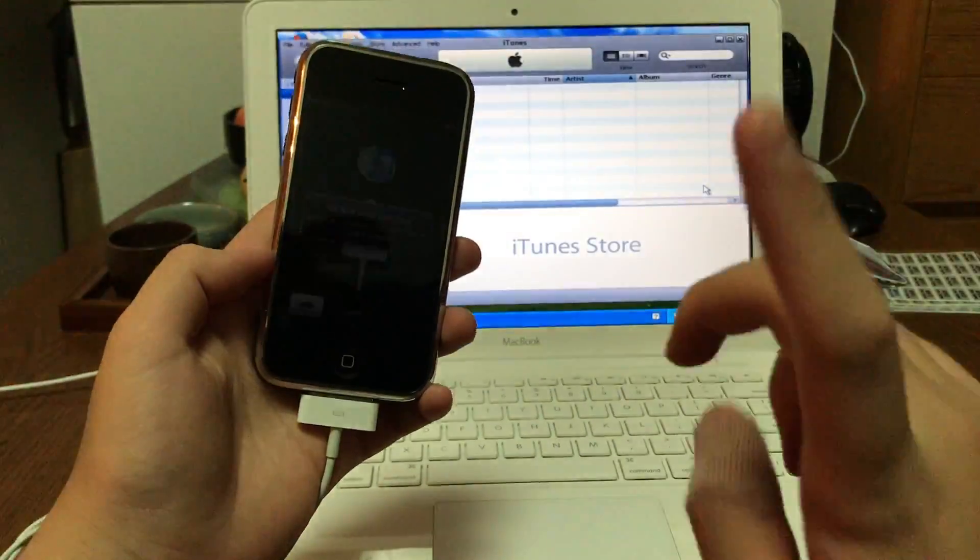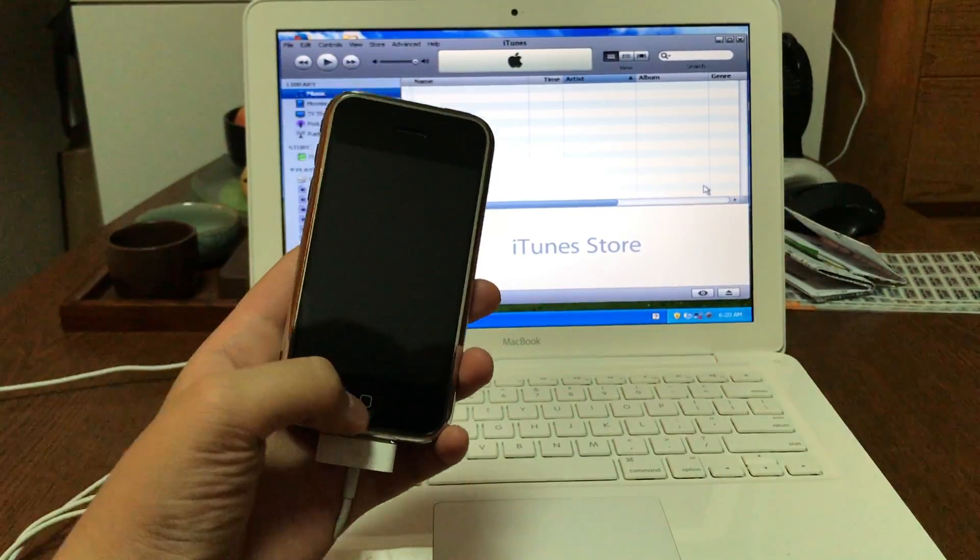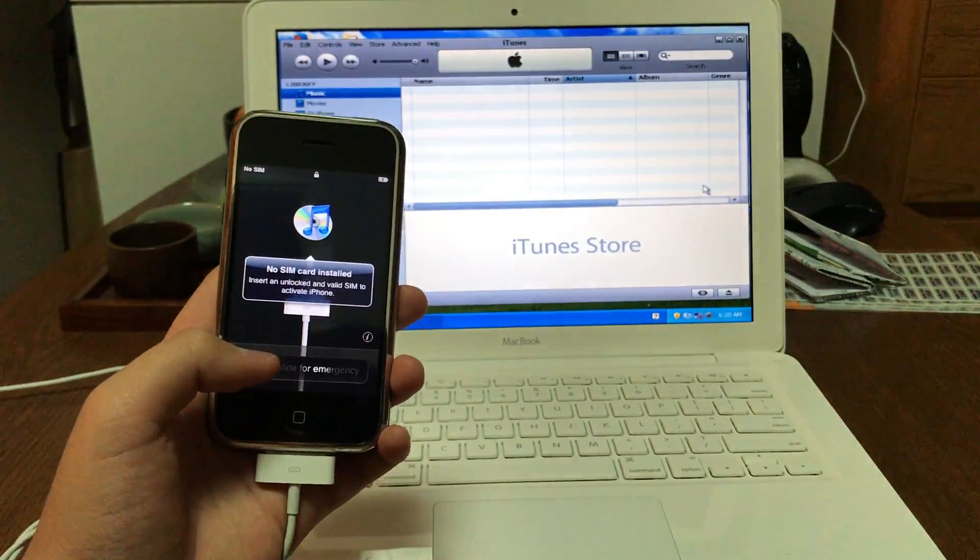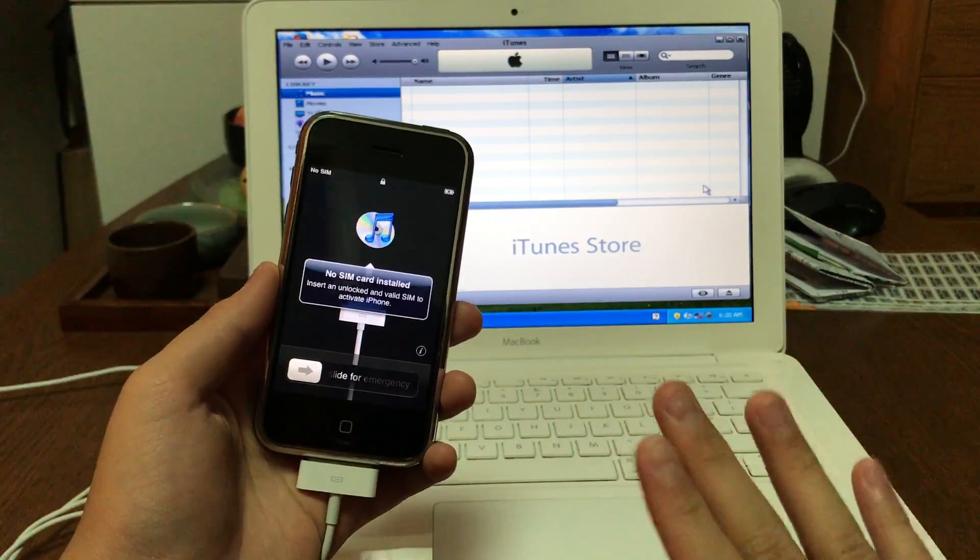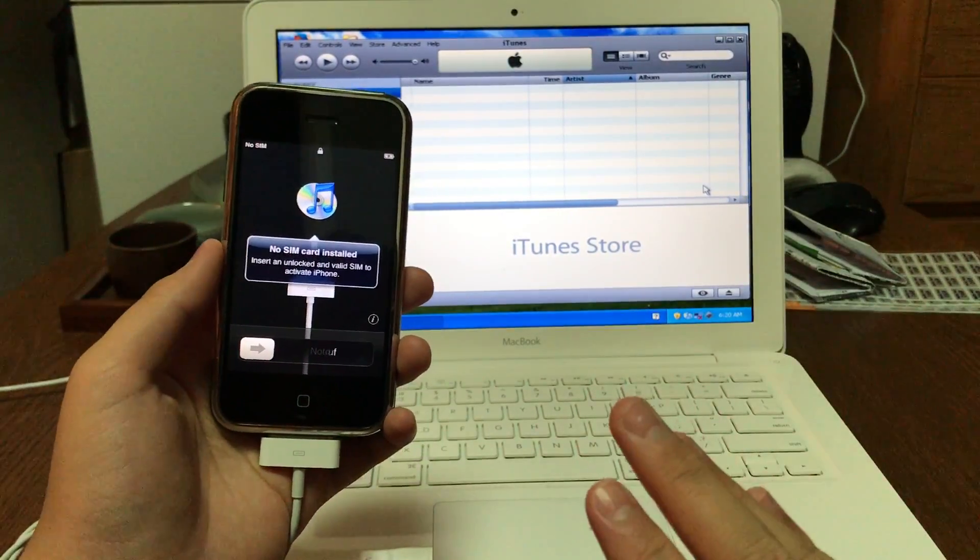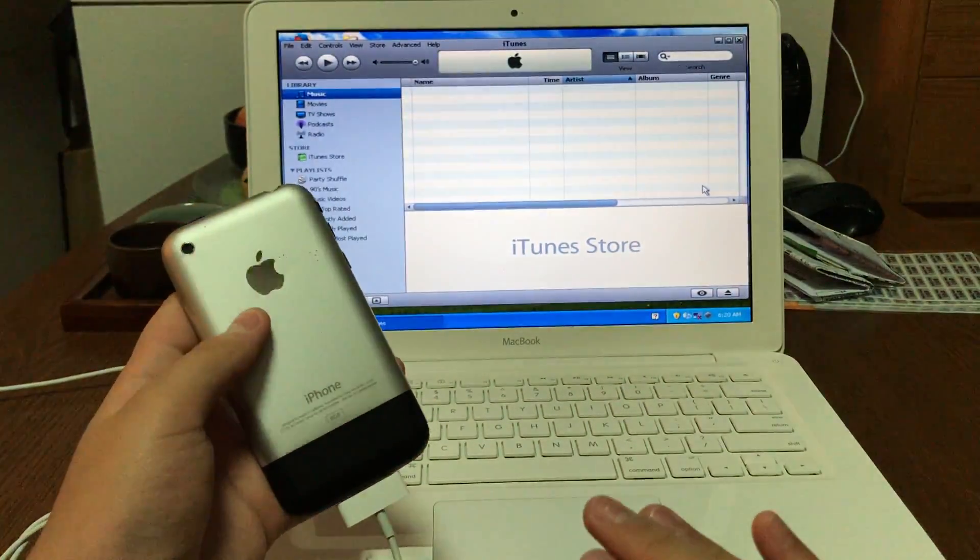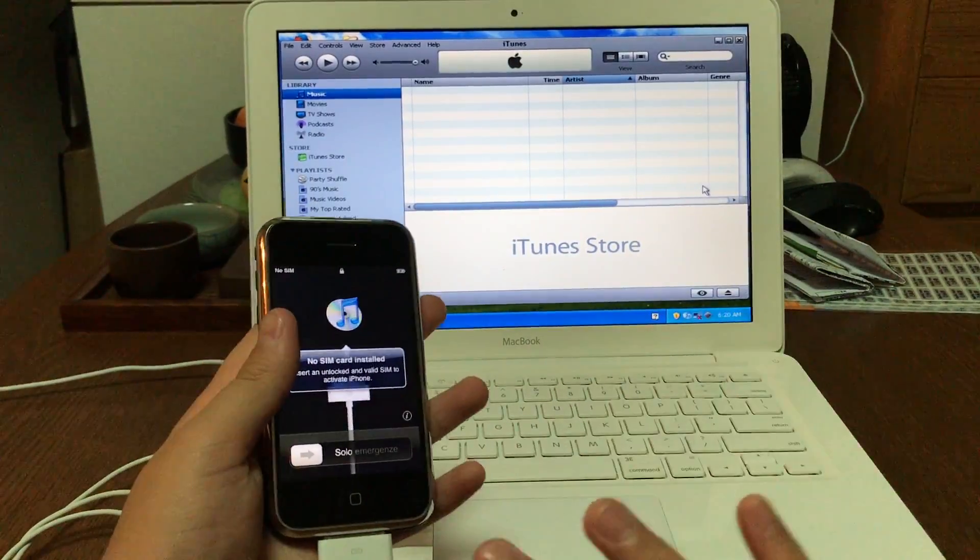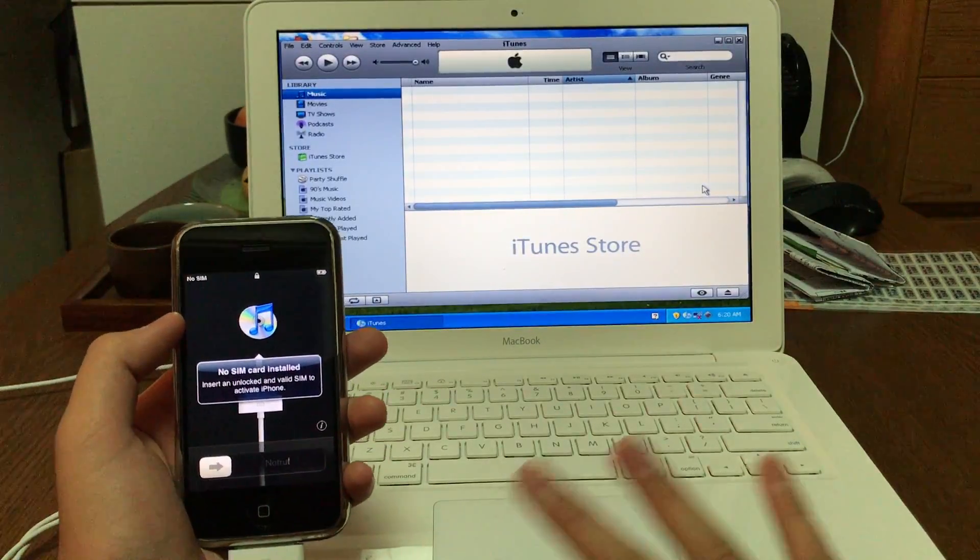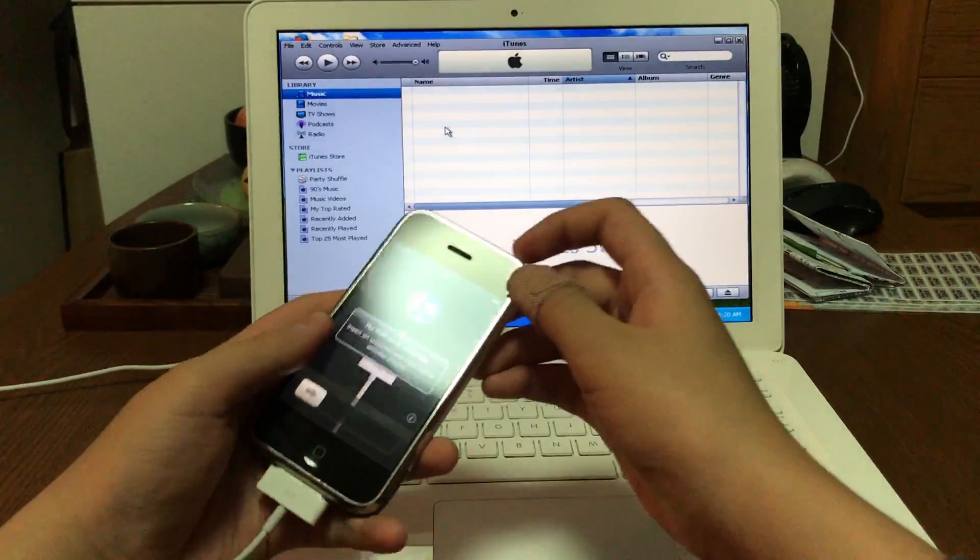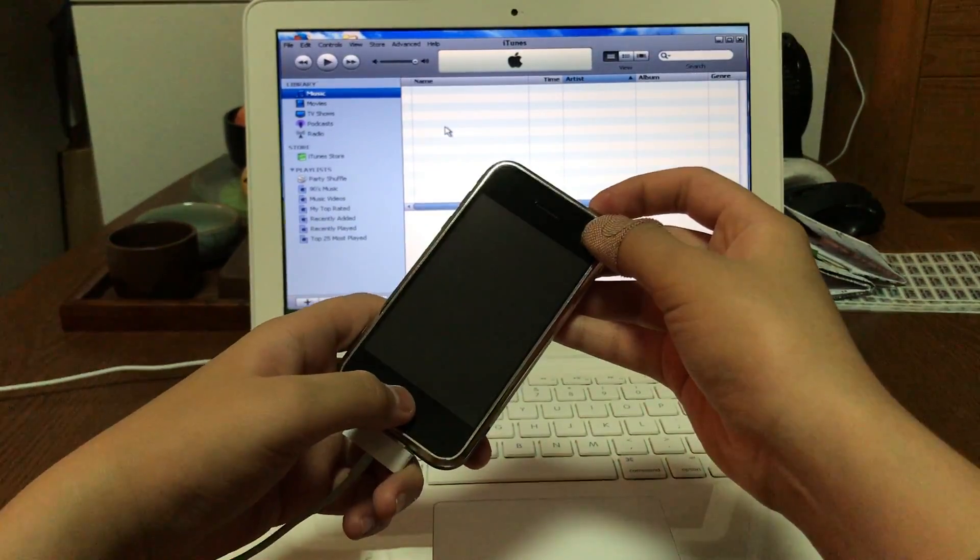After the first restore to iOS 1.1.4, this may sound a little weird, but I'm actually going to restore 1.1.4 again. Just follow me. This won't do anything bad to your iPhone. This is required for downgrading. We're going to just do this again. Go into DFU mode again.